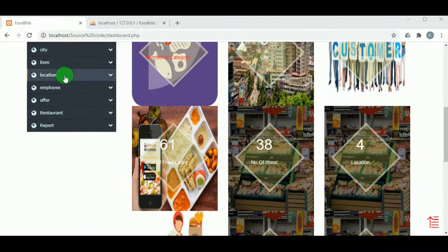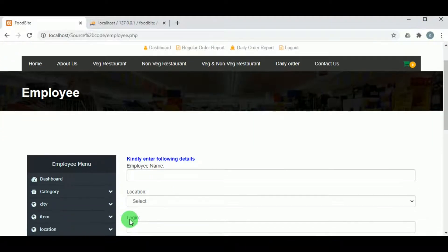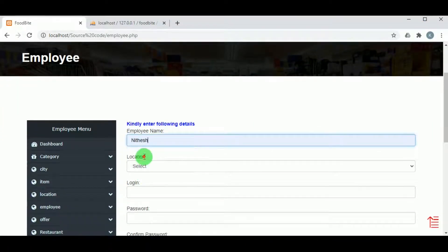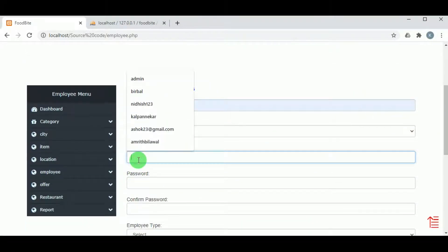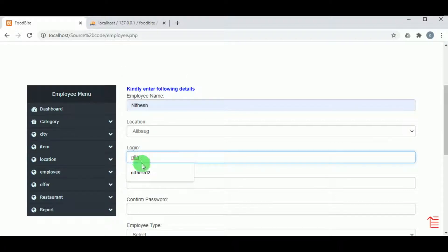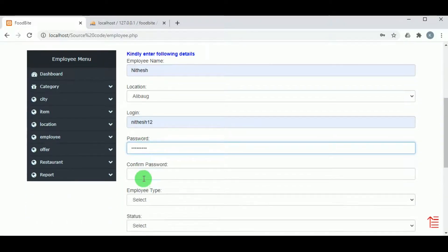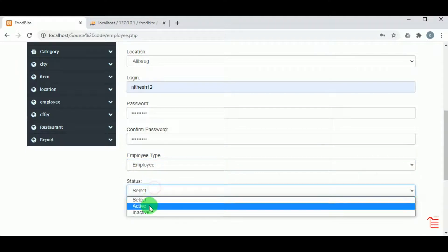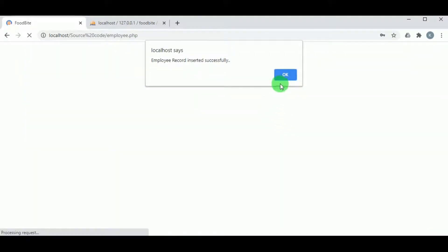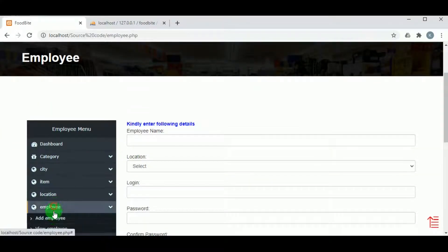In the admin dashboard, we can see various options. Under the Employee panel, in Add Employee, the admin can add employees by mentioning the employee name, type, location, login ID, password, and confirm password. The employee type — whether admin or employee — must be selected. On clicking Submit, the employee record will be inserted. Under View Employee, the admin can view all employees along with Edit and Delete action options.